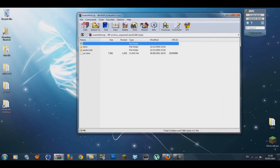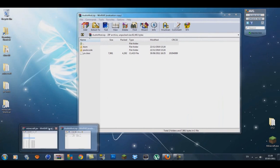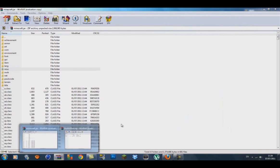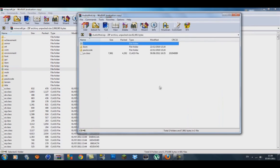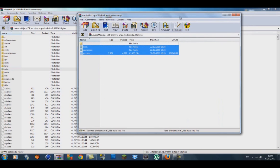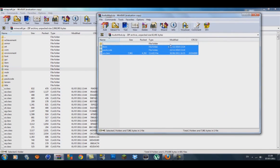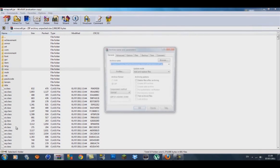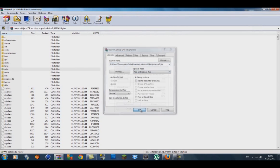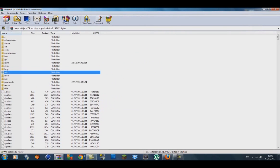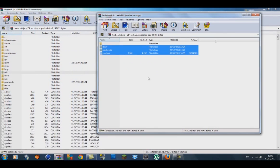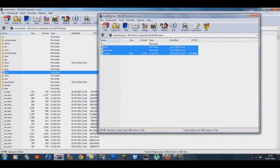Go back to your minecraft.jar, get your AudioMod and what you want to do is highlight the two folders and the class file inside. Let go and make sure it's on add and replace files, press OK.